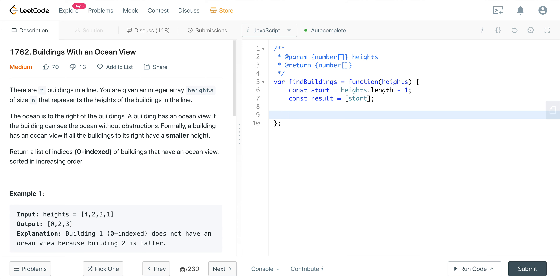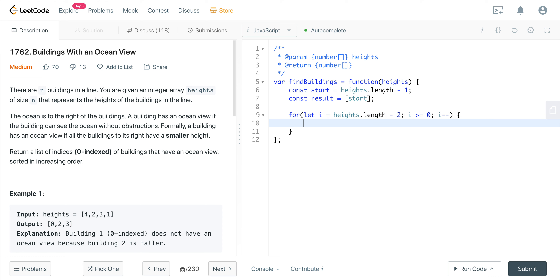We create a result array and push in that start index. Now we set up the backwards iteration: let i equal heights.length minus two — because we already have the last one — and loop while i is greater than or equal to zero, decrementing i each time. Inside the loop we define curBuilding as heights[i].